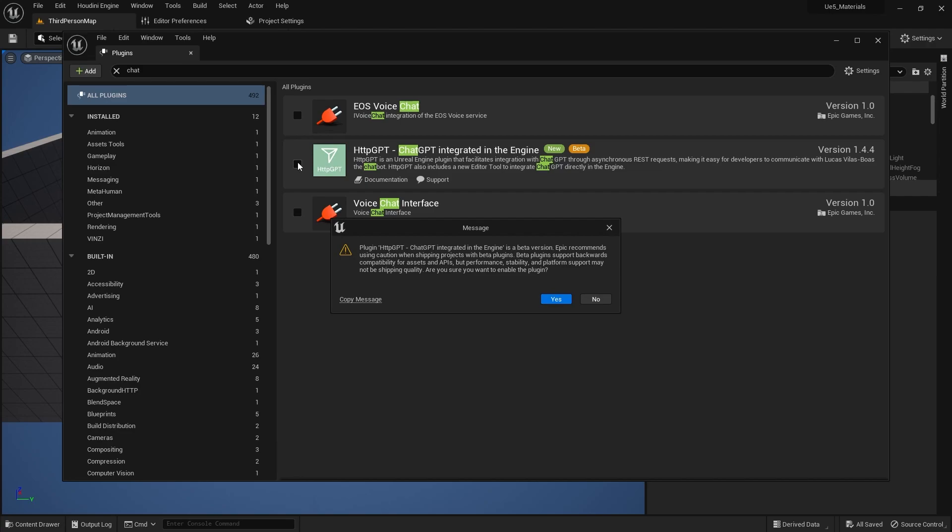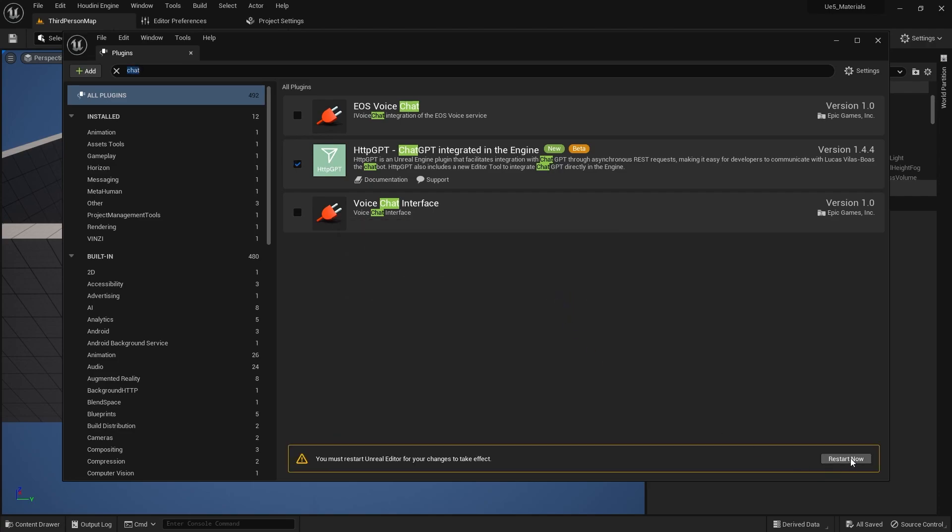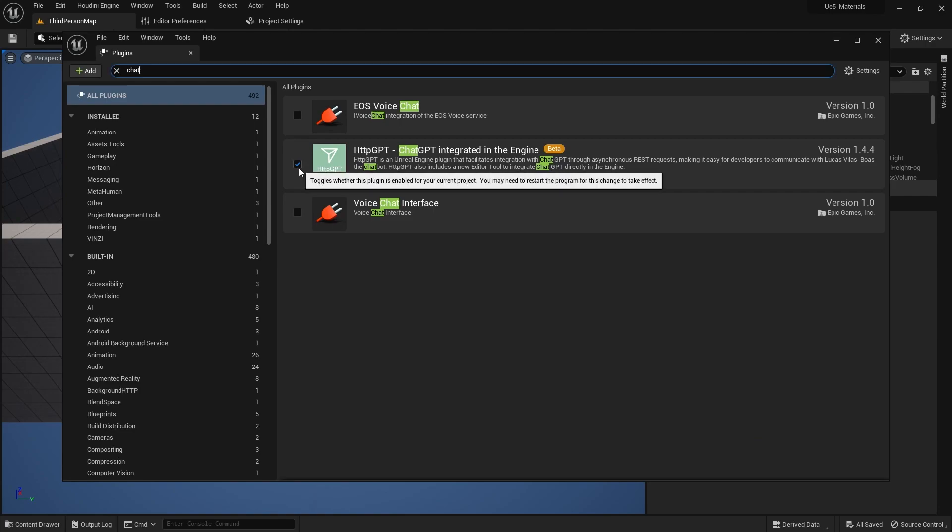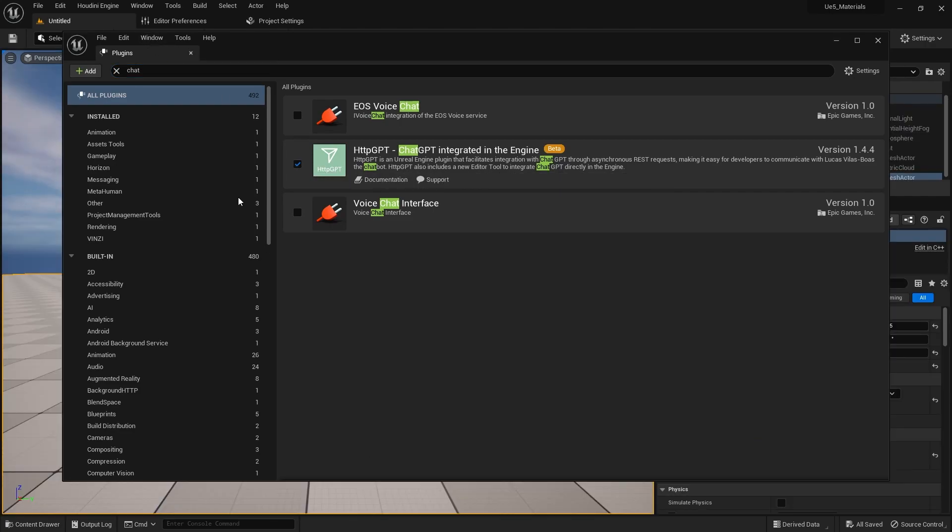Go over to your plugins, type in chat, and then you'll see the plugin right here. It is new and it's in beta and it's going to give us the usual warning about using a beta and click yes, restart your engine and come back here. All right, it is on. We've restarted. We're here.